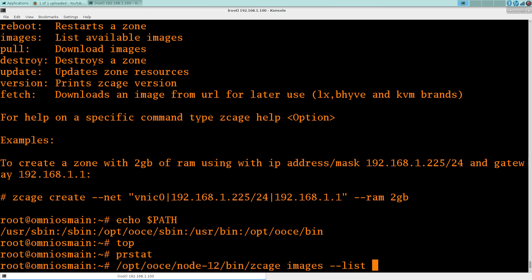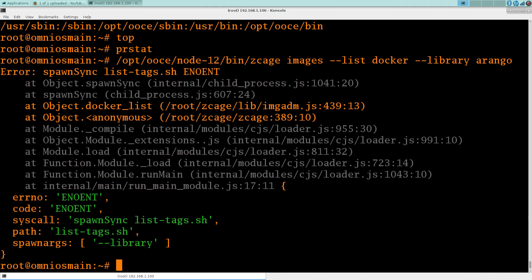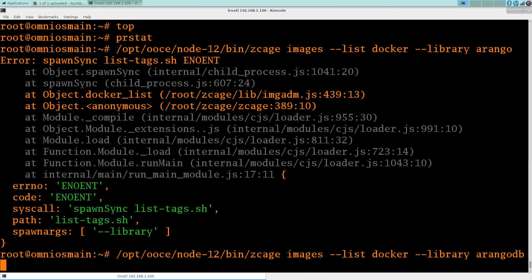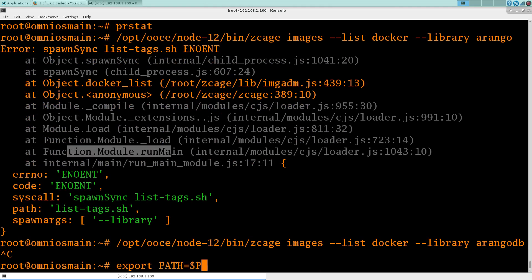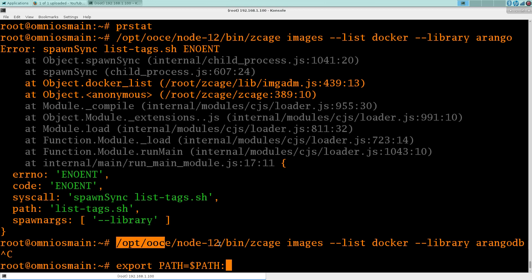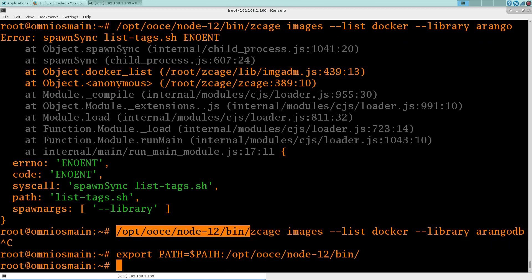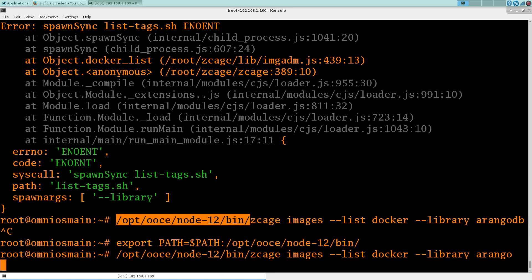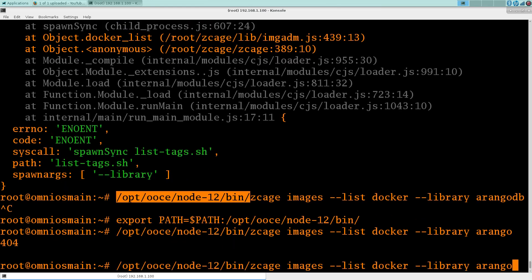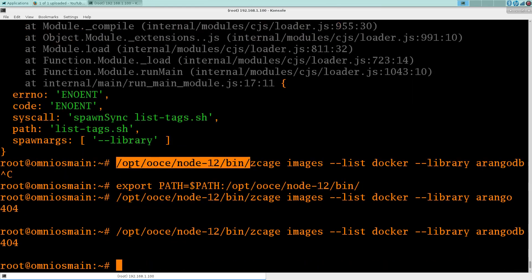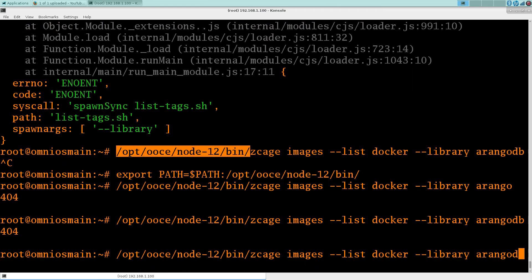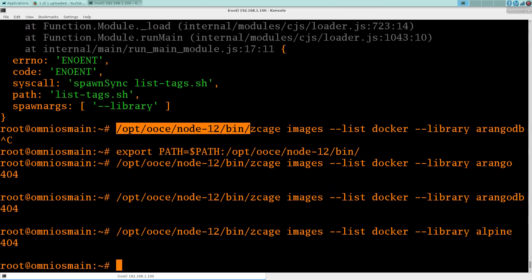Images list, docker. Still can't put this in my path for whatever reason. Okay, so no Rango DB. Let's take Alpine.